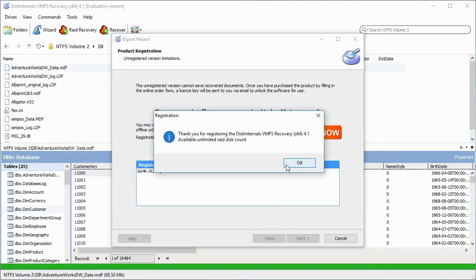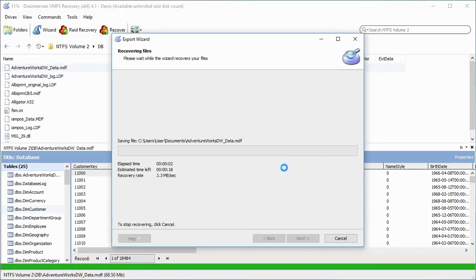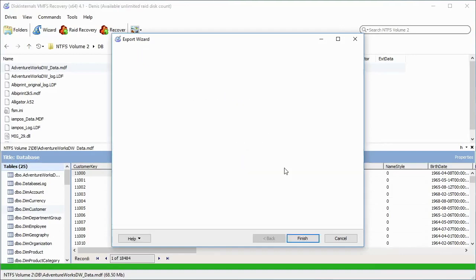Great news! You now have the best chances to get your files back with DiskInternals VMFS Recovery.